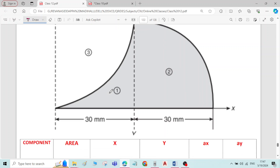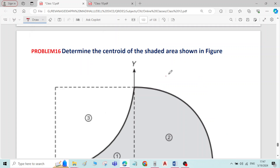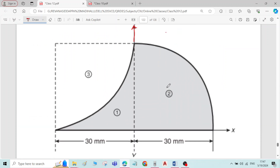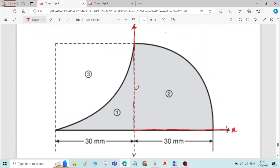There are three components here. The reference axis is given. With reference to this reference axis, we have to find the distance of the centroid. Reference x-axis and reference y-axis are given at the center. This total rectangle I will take as component number 1, this quadrant of the circle as component number 2, and this quadrant of the circle as component number 3.